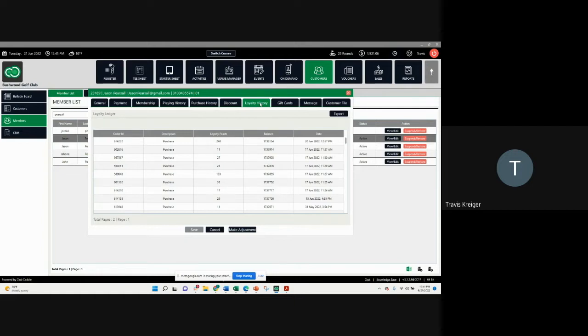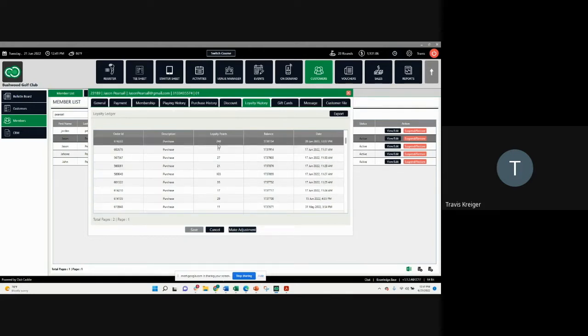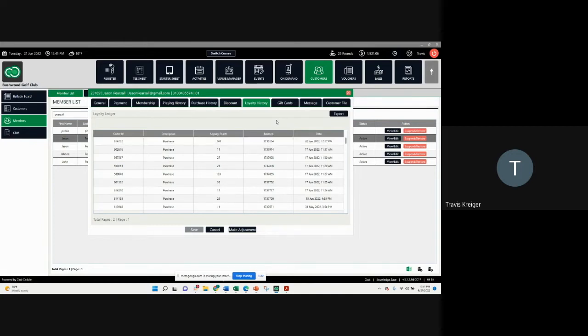This loyalty history is going to log how many points they've earned on that sale and then what their balance is. So as they go through a transaction, your staff is in control of what inventory items they can earn loyalty points on and what they may redeem them on as well.